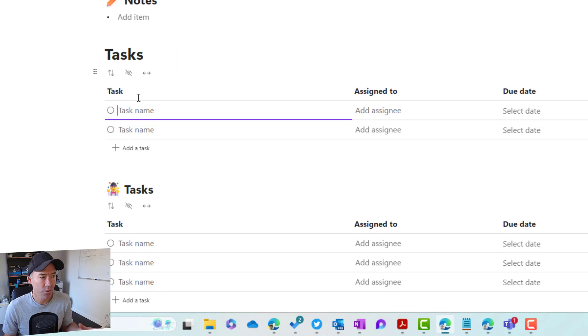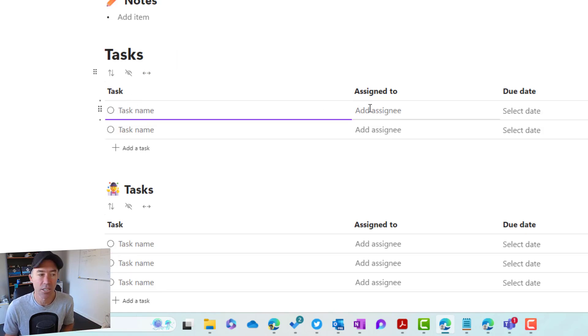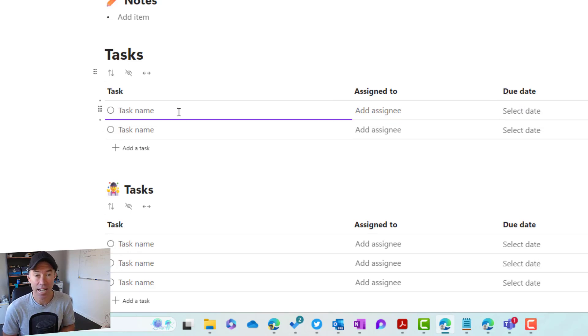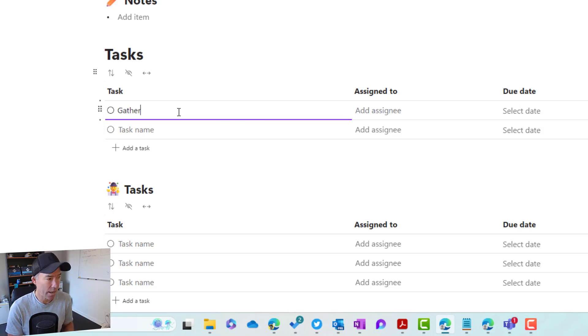We've got three columns. So we've got a task, the task name, we've got who that task is assigned to, and then we've also got a due date. To add a task, all we need to do is we just add a task name. So let's go gather resources.